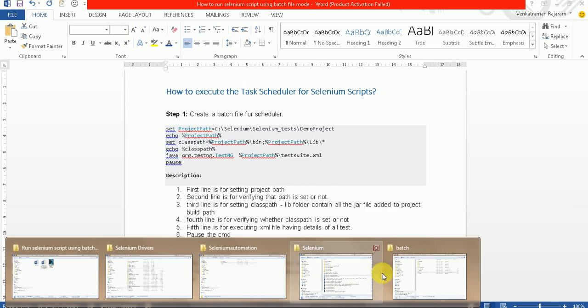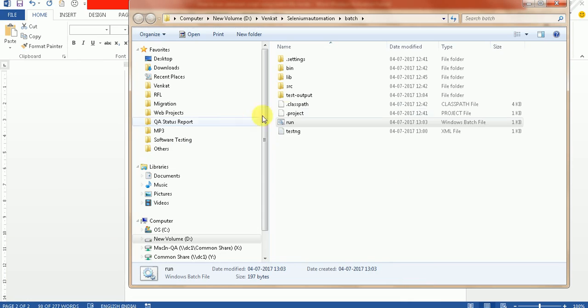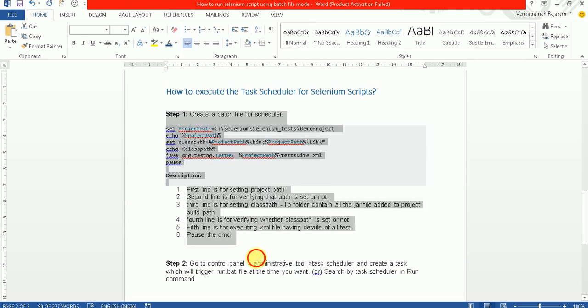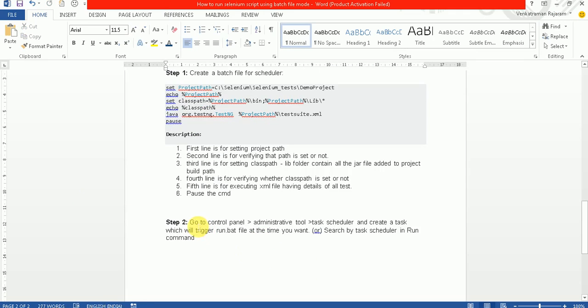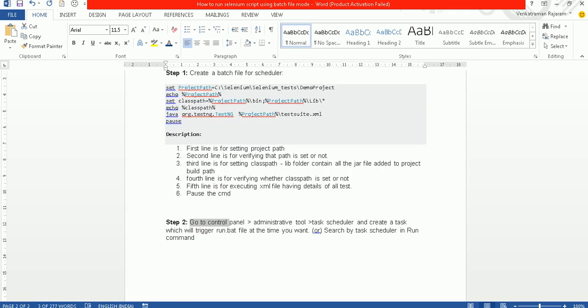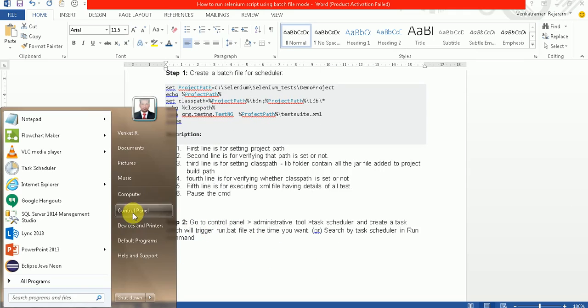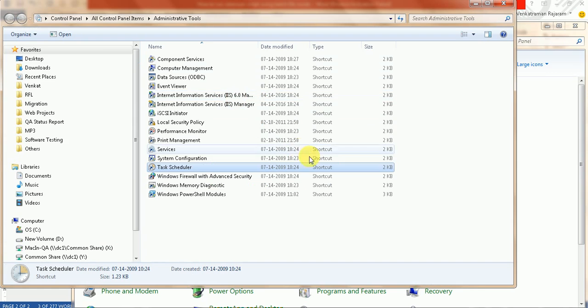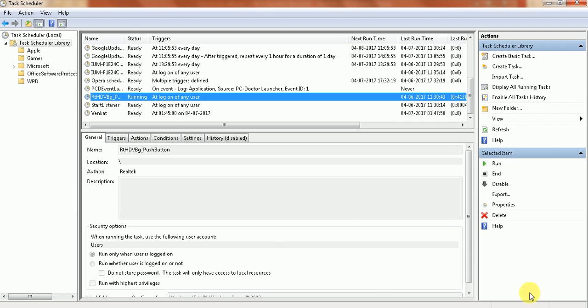For that, you have a batch file here that you need to use in the scheduler. You need to go to the Control Panel and launch the Task Scheduler window.